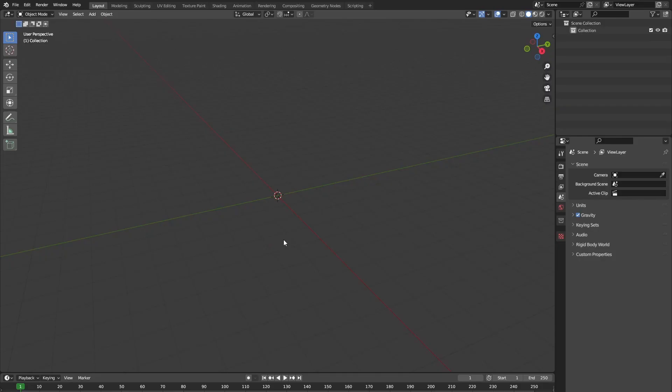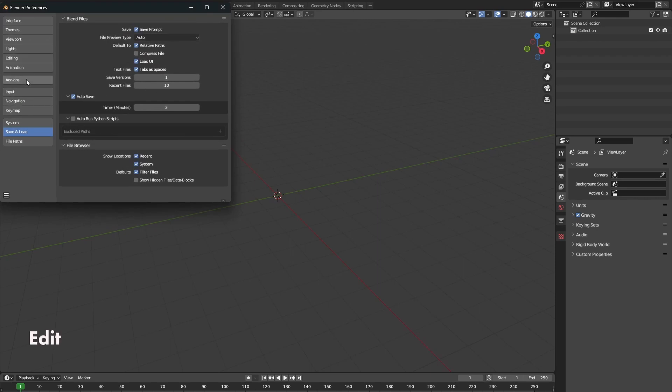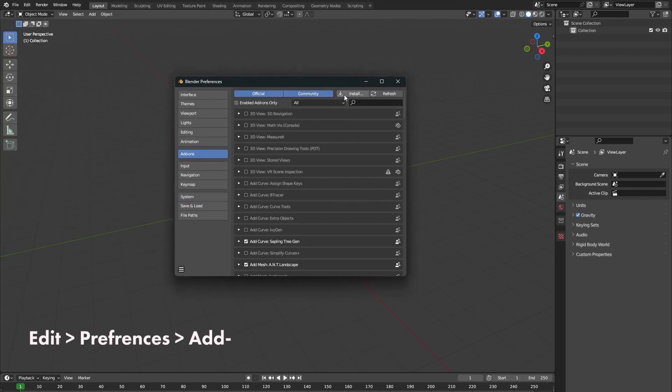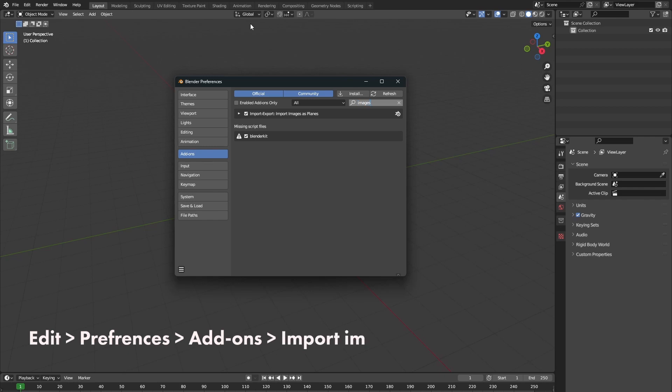Once you've taken enough pictures, let's open up Blender. Inside of Blender, go to Edit, Preferences and Add-ons and make sure that you have the Import Images as Planes add-on turned on.